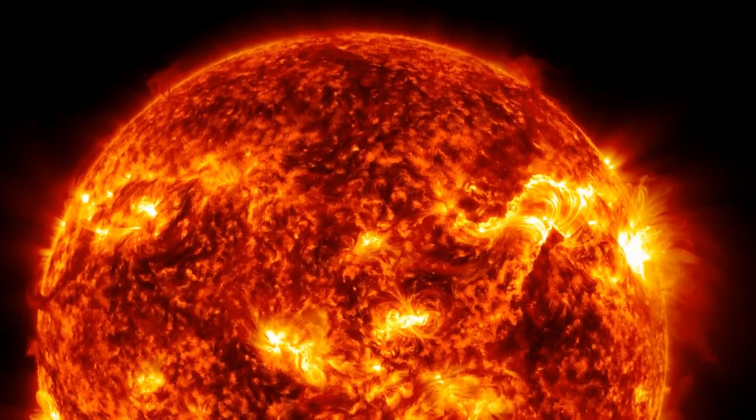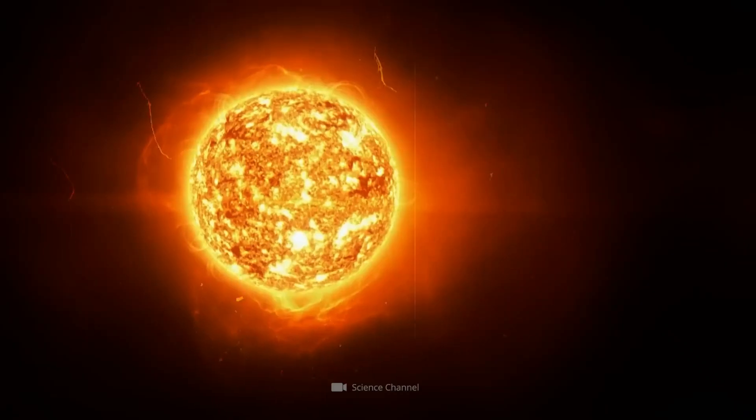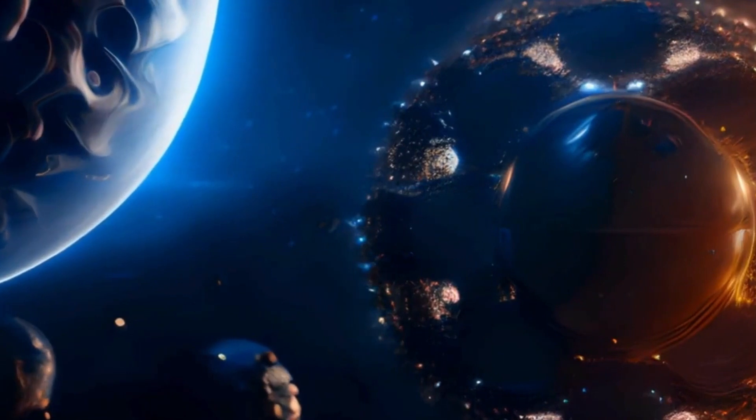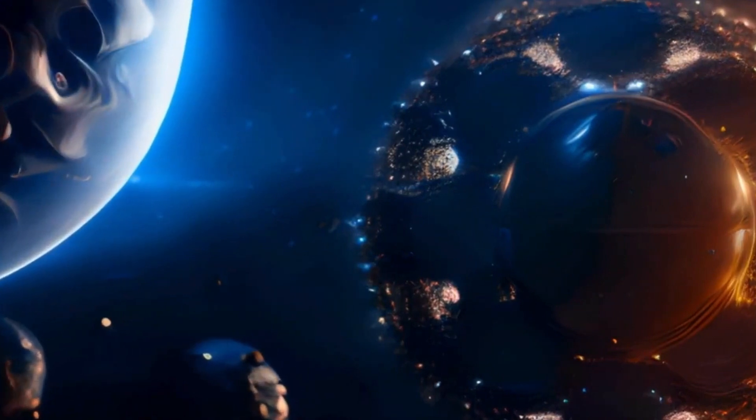Well, that would mean, first of all, that Betelgeuse is even bigger than generally assumed.